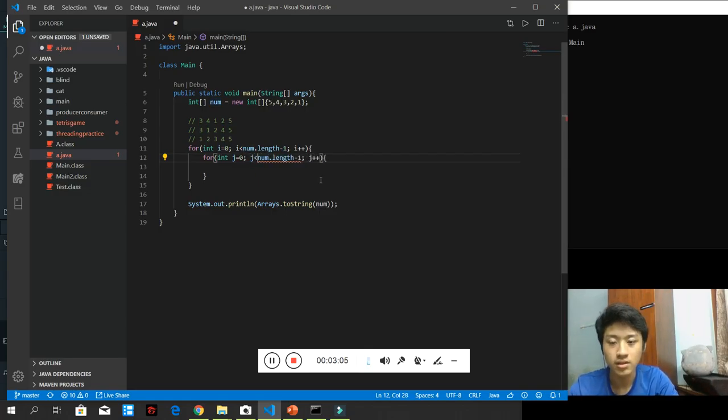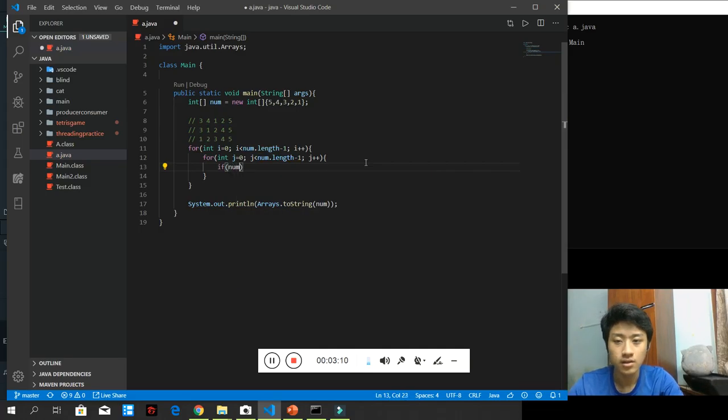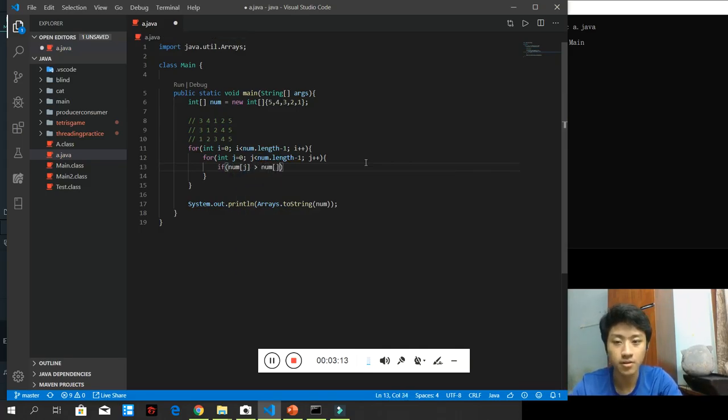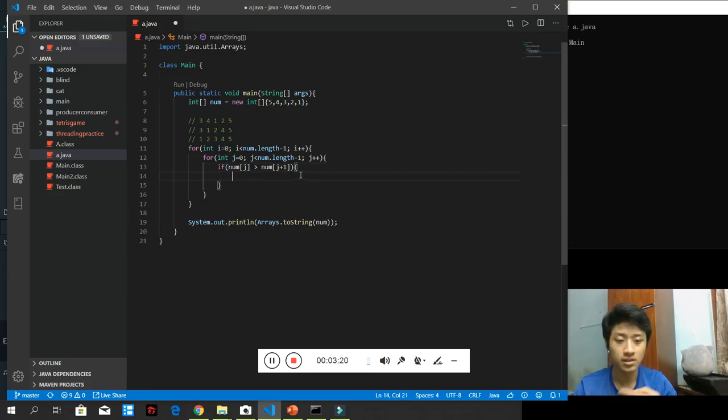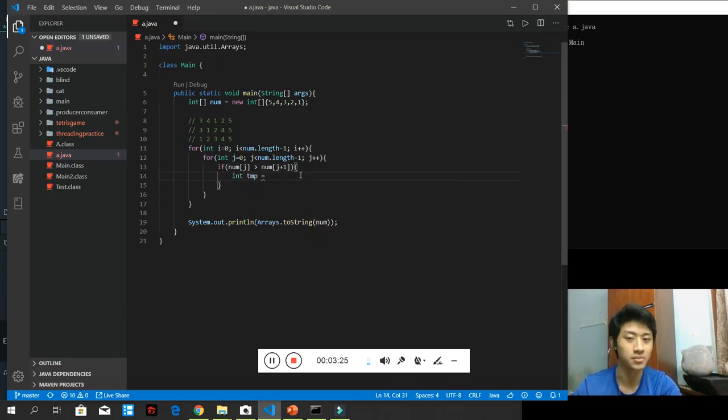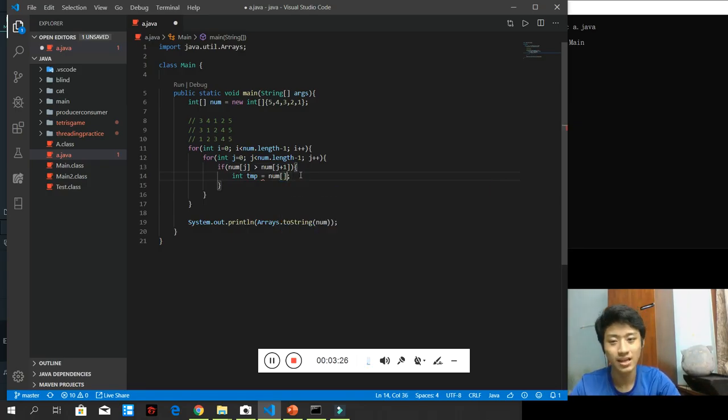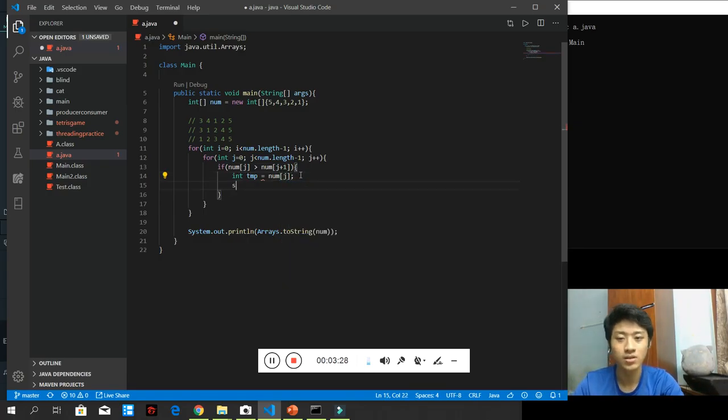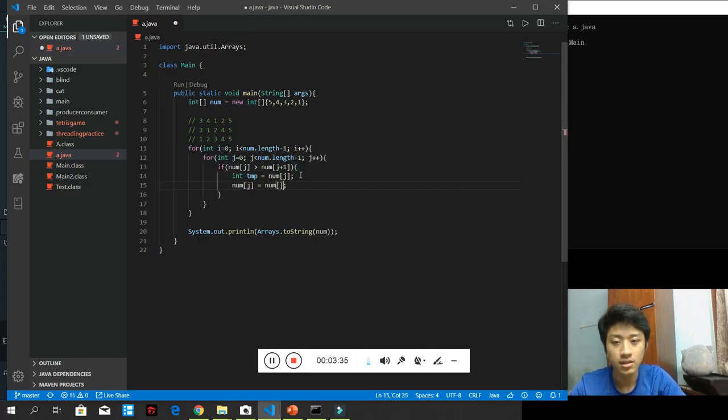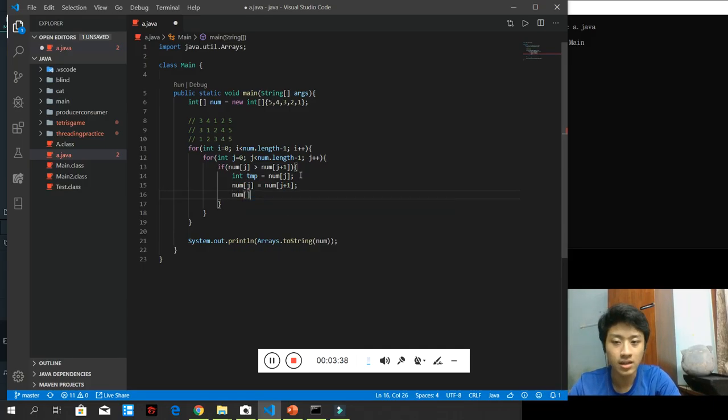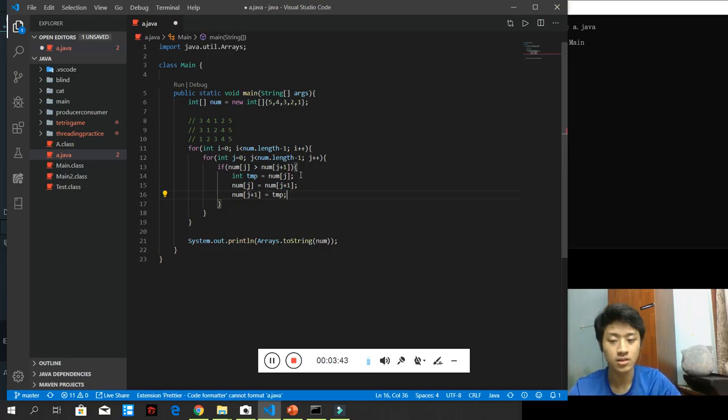This is j. And if number in the index j is greater than number of index j plus 1, if the current item is greater than the next item, I will swap the number. How can I swap it? I will need a variable called temporarily that we will be using temporarily. So, it will hold the first item's value. And the first item's value will be overridden by the second item's value. Whereby, the second item's value will use the value stored by temp.